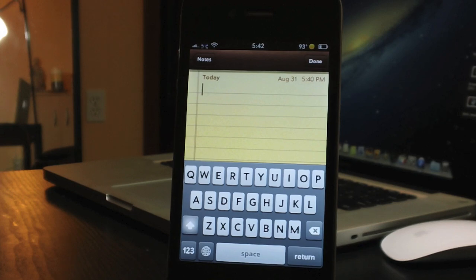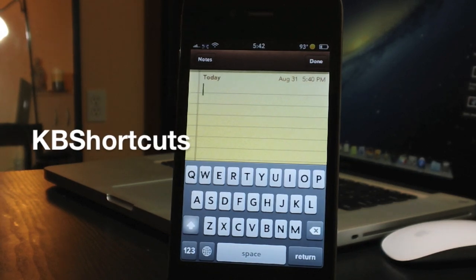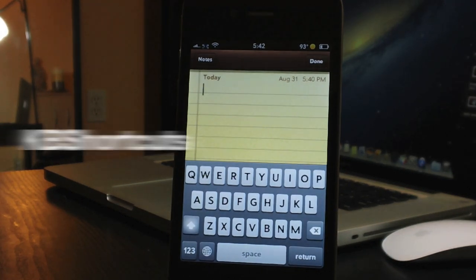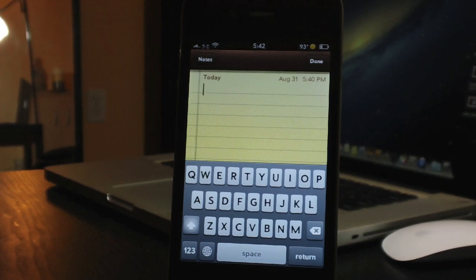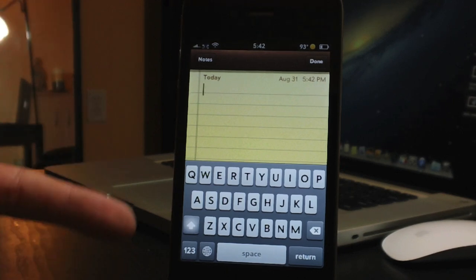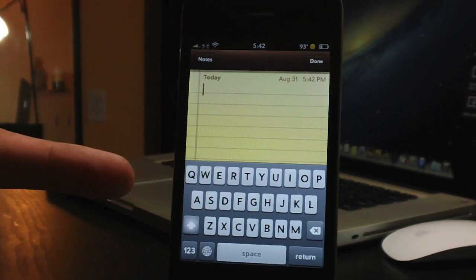Coming in at number 7 is called KB Shortcuts. There's a lot of functionality with this tweak. If you're familiar with a computer, using control or command plus a key performs functions like select all, copy, paste, undo, and so on. KB Shortcuts implements that into the iOS keyboard.